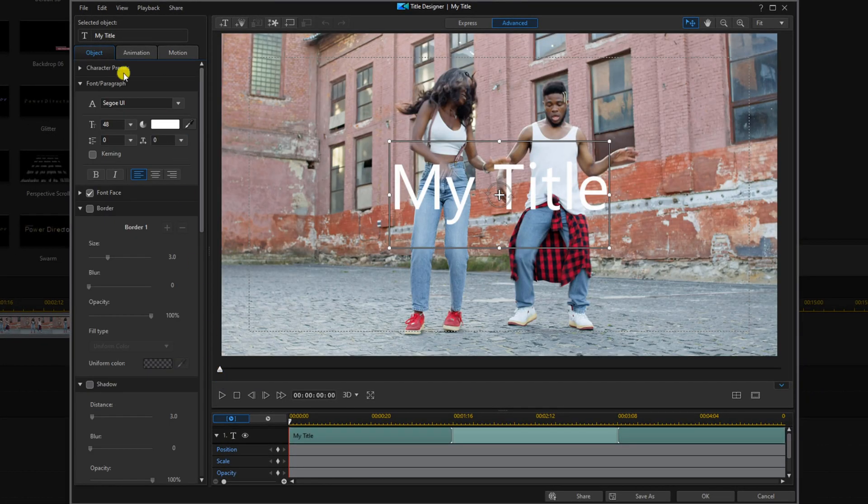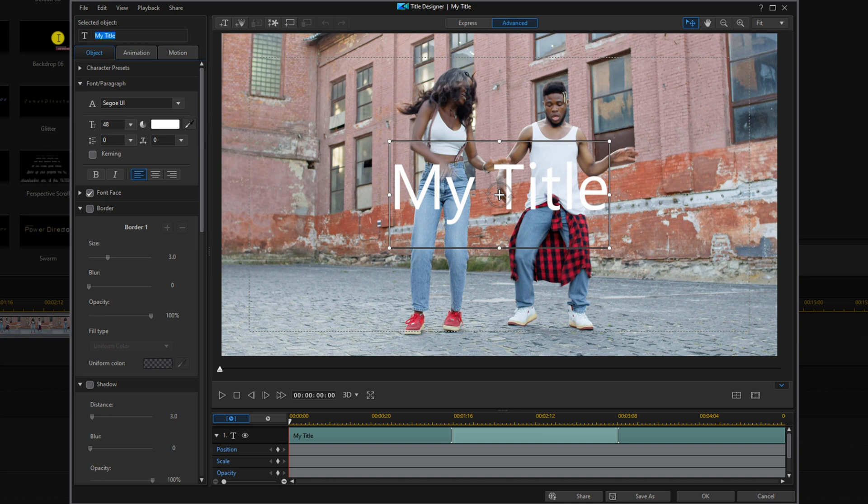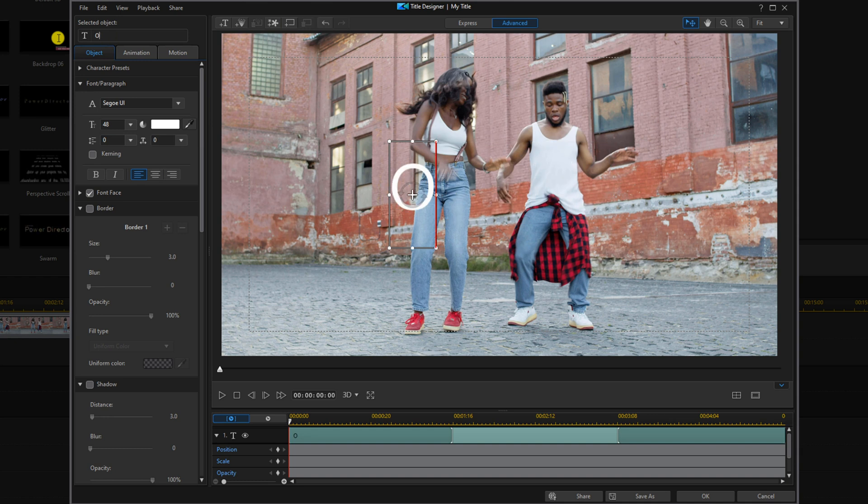And we're going to go to the selected object and we're going to change the text to just the letter O. It'll be a capital O.